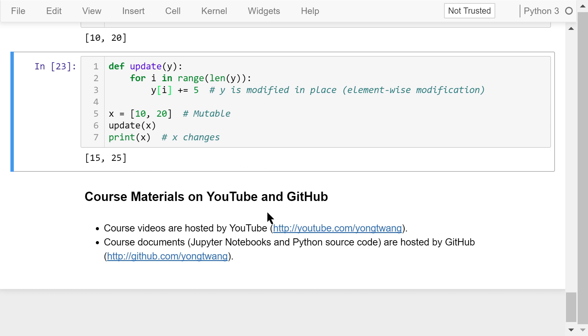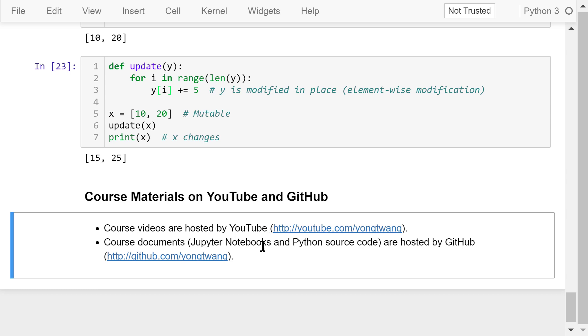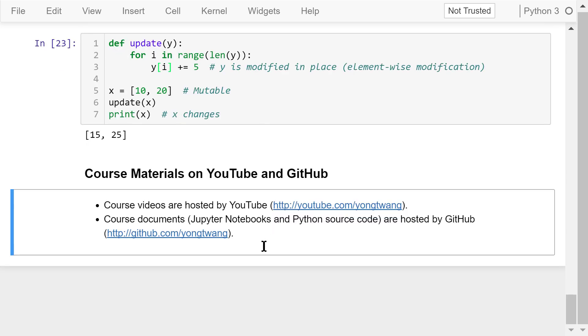Okay, that was about memory management and modifying function parameters in place. The course materials are available on YouTube and GitHub. You can watch the course videos in sequence. If you liked this video, please subscribe and share. I'm Jung Wang. Thanks for watching.